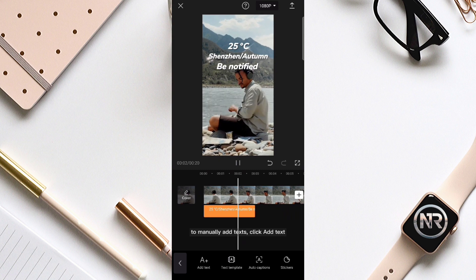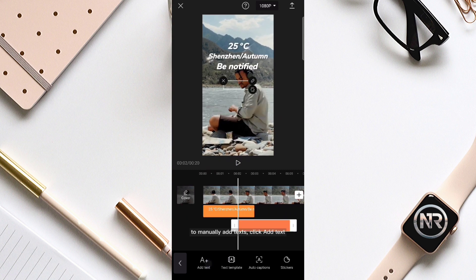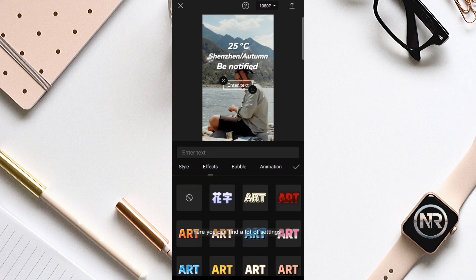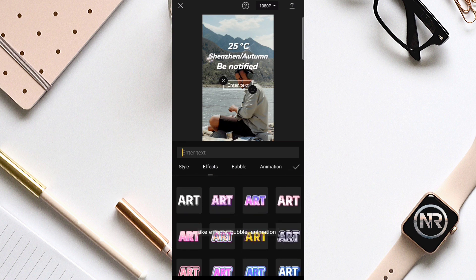To manually add text, click add text. Here you can find a lot of settings, like effects, bubble, and animation.